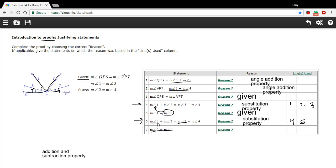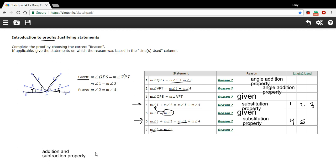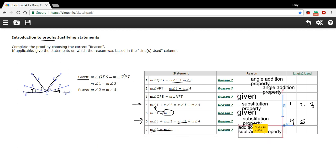For line six, we took the information from line five and substituted it into line four, so we have another Substitution Property, this time using lines four and five. For the last line, to get from line six to line seven, we subtracted the measure of angle three from both sides, so this is the Subtraction Property. And that is an introduction to proofs.